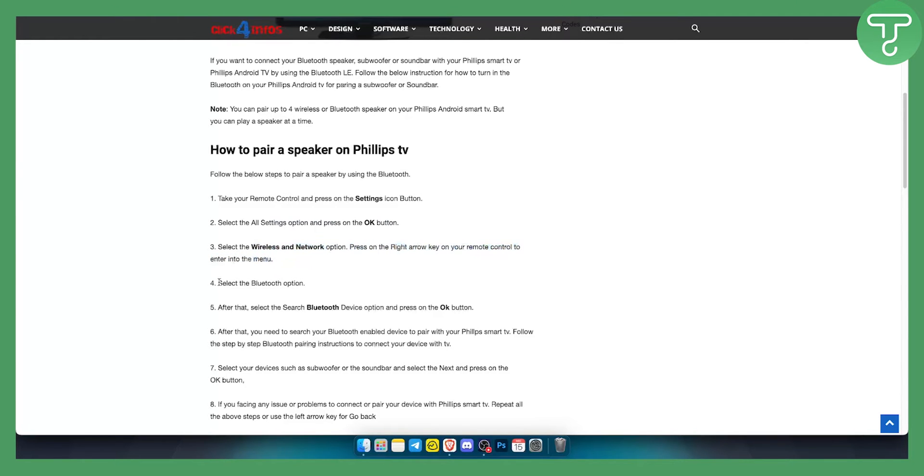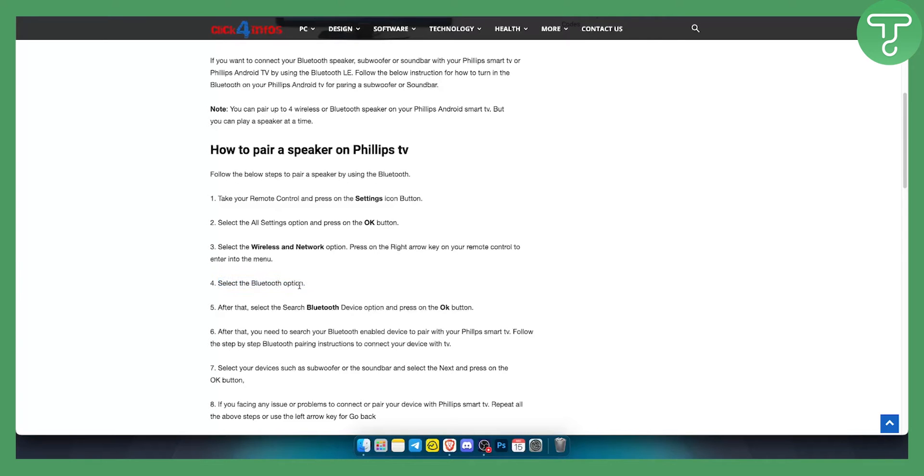Now from there you select the Bluetooth option. If you have Bluetooth enabled you will be able to select the Bluetooth option. If not then you will need to skip this tutorial and we'll show you how to do it without Bluetooth.